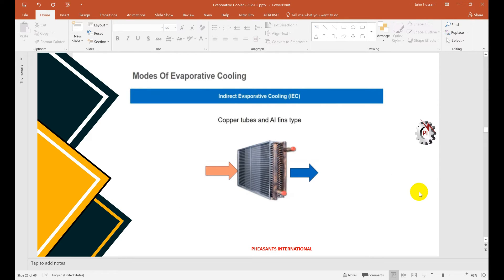In indirect evaporative cooling, we use a heat exchanger — copper tubes with aluminum fins type, or a polymer type heat exchanger. The choice depends on the required efficiency. We will use the copper tube and aluminum fin type heat exchanger in our calculations.